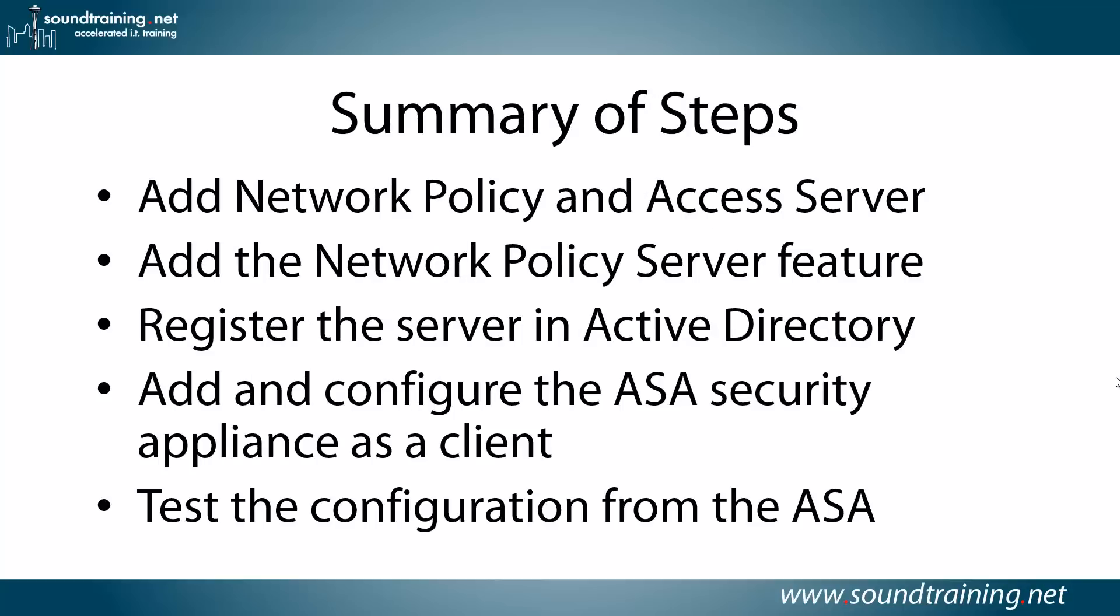Here's a summary of the steps. We're going to go into the Windows Server 2012 computer and add the Network Policy and Access Server. Then we'll add the Network Policy Server feature, register the server in Active Directory, add and configure the ASA Security Appliance as a client, and then test the configuration from the ASA. So it's fairly straightforward, as these things often are.